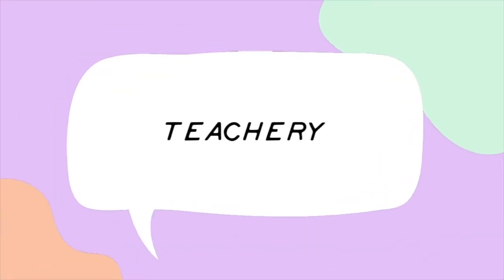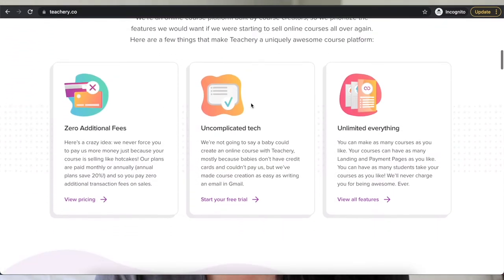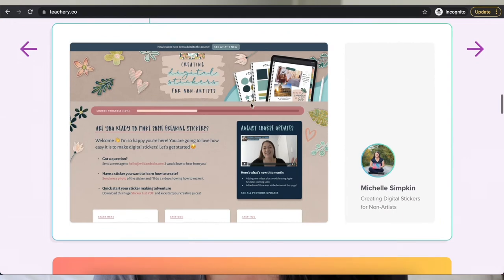The next tool that I want to run through is called Teachery. Essentially, Teachery is an online course building platform — a place where you can design, create and host online courses, memberships and online programs. Now you're probably thinking, but Alicia, you're talking about tools for your Etsy shop. And that's a fair question. So yes, I do use Teachery to sell online courses, but I don't actually use Teachery to sell online courses through my Etsy shop. Stick with me here.